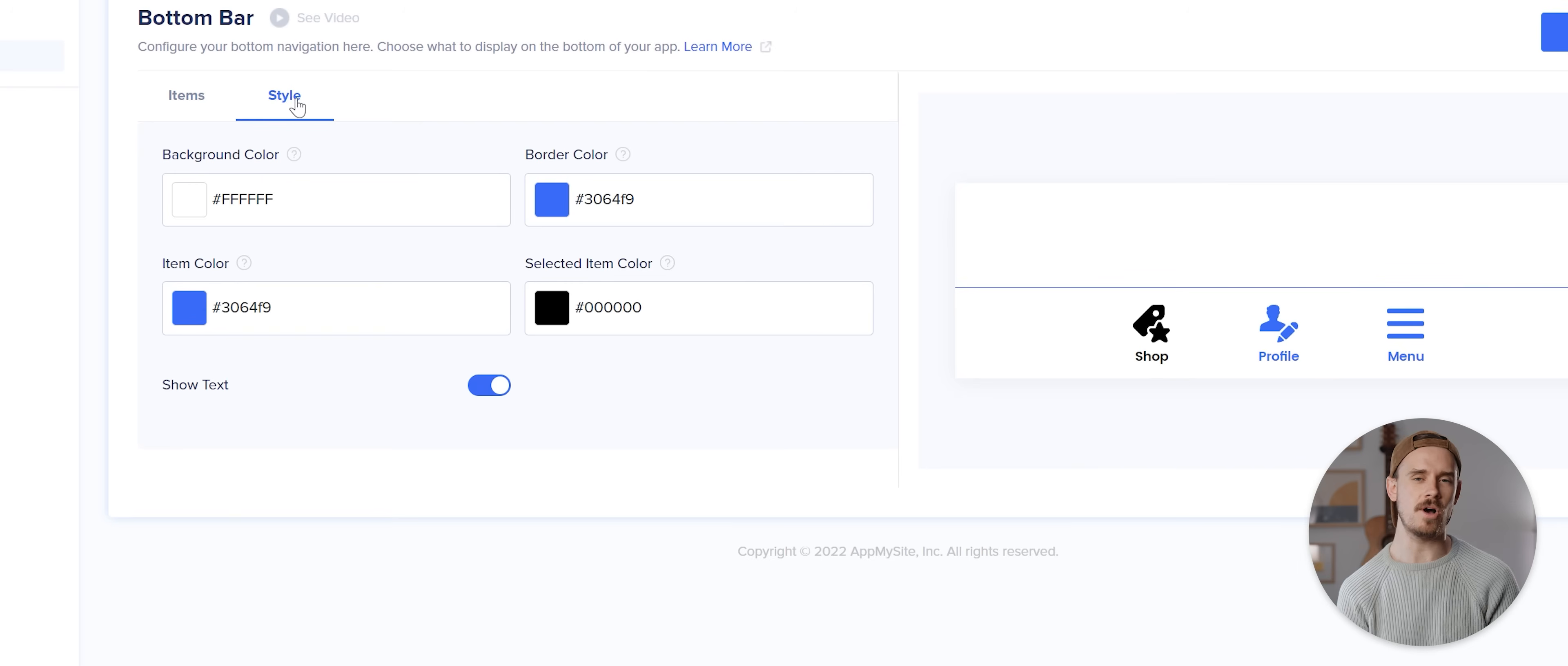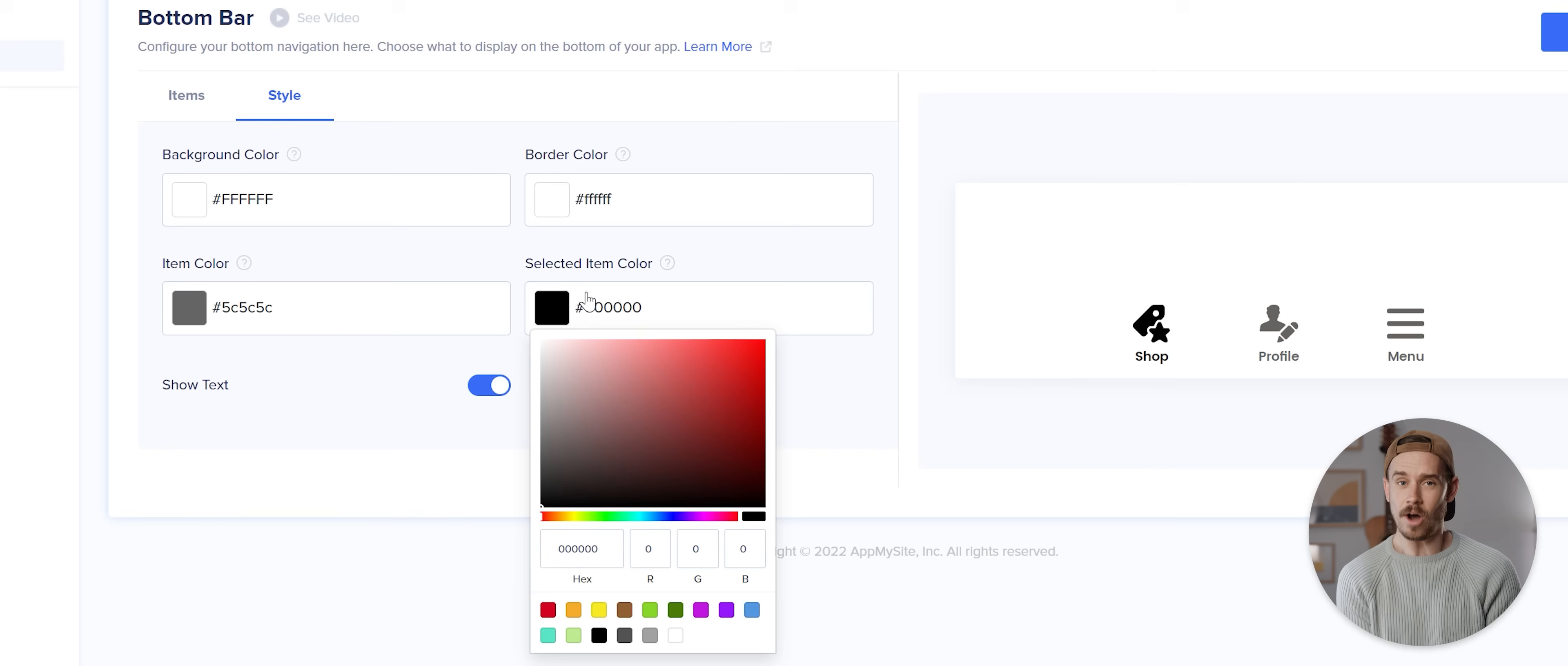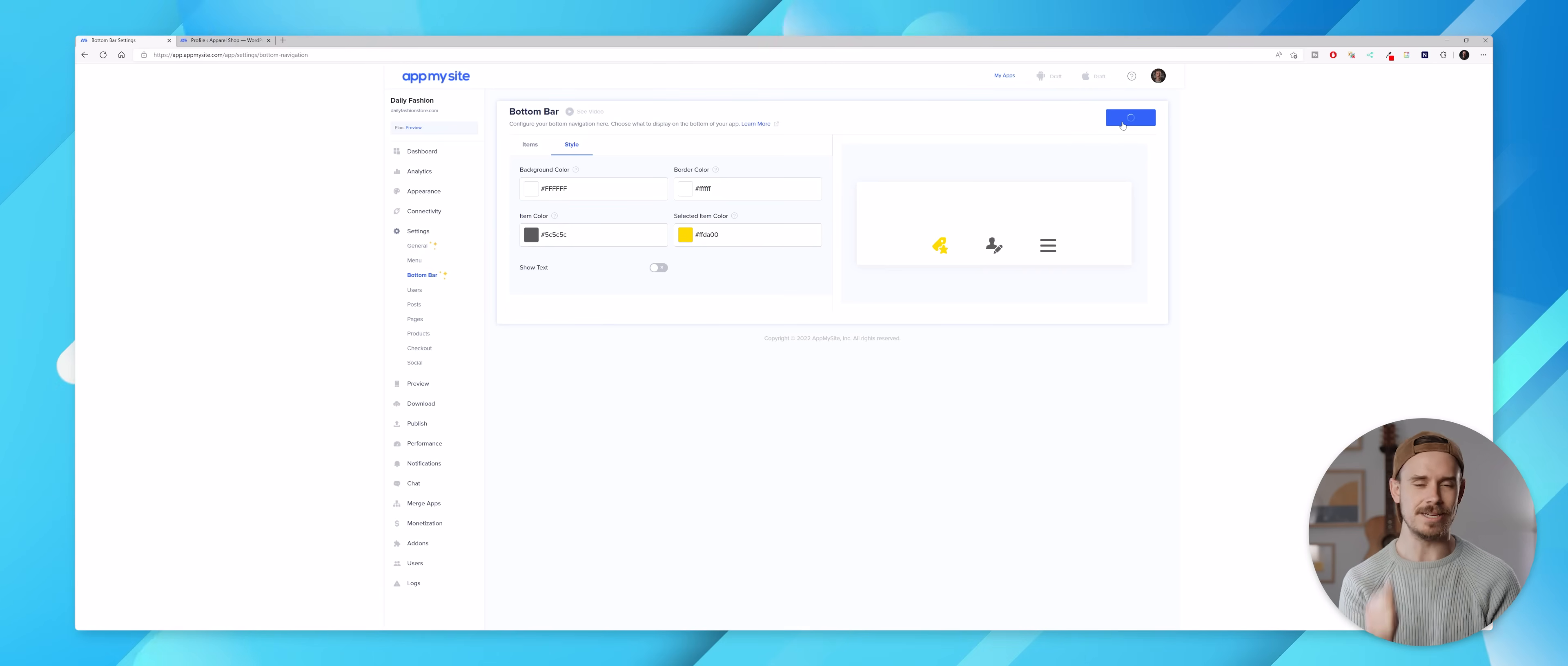Now I'm gonna click on the style option and change the border color to white. I'll also change the item color to a dark gray and then change the selected item color to that same yellow color I used previously. I might even disable this show text option for an even cleaner look, then I'll hit save.